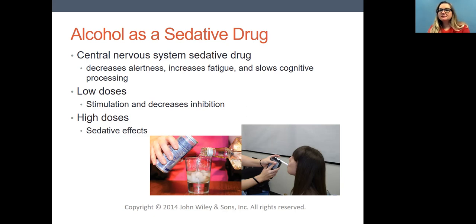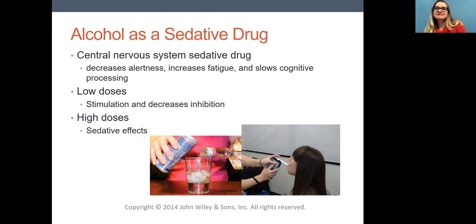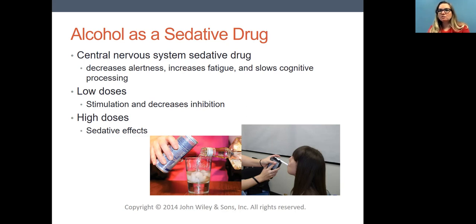As a sedative drug, alcohol is going to calm the brain down and decrease neural activity. You'll see sedation-type effects like decreased alertness in people who are drinking, increased fatigue, and it slows down cognitive processing. All of those things indicate the brain is working more slowly.